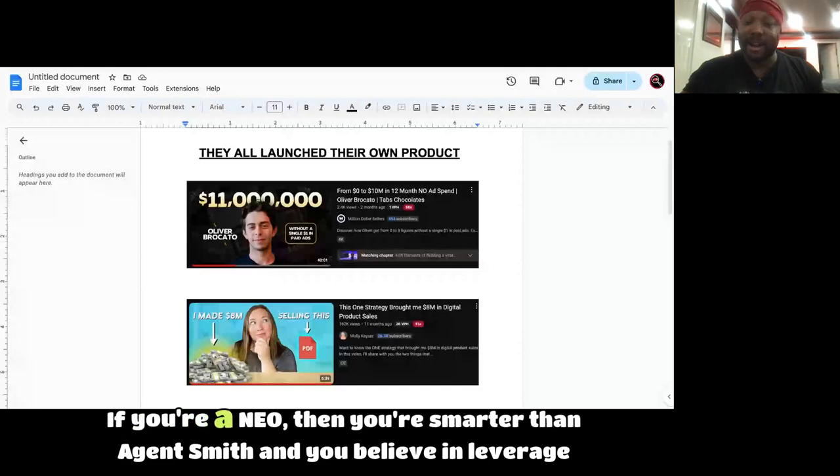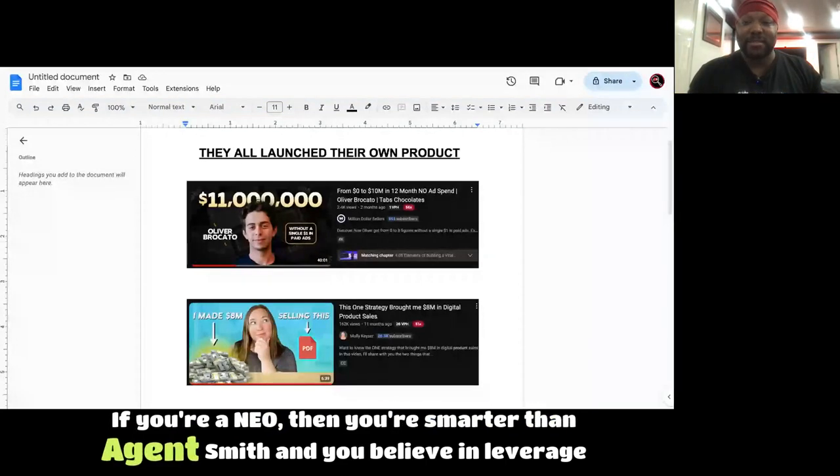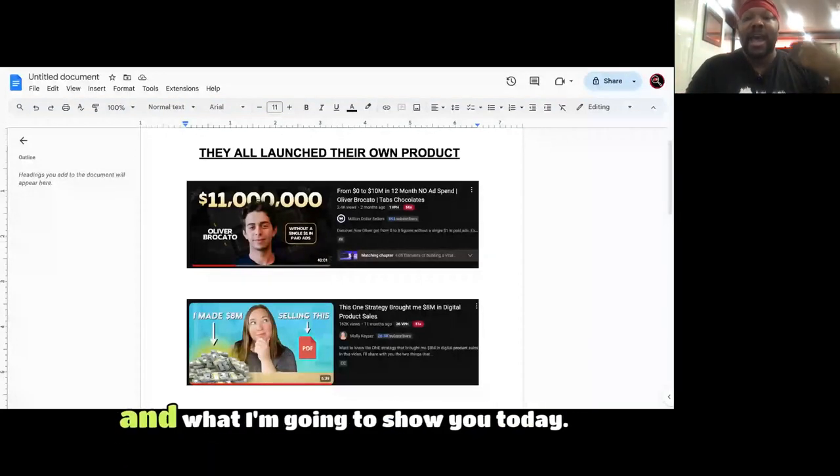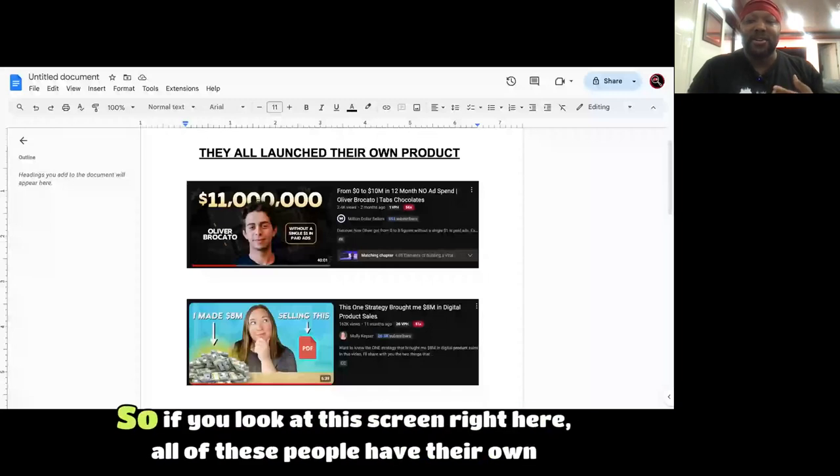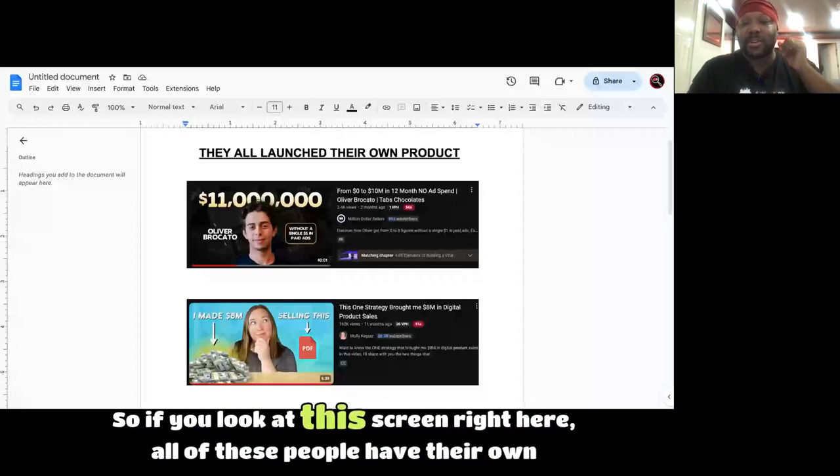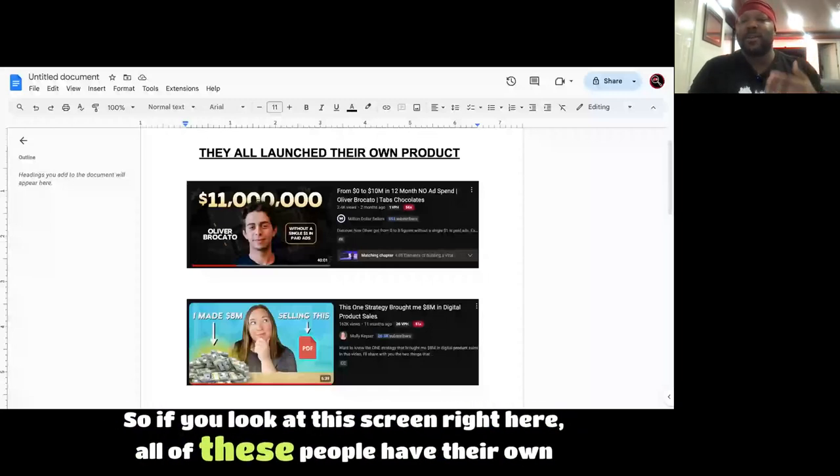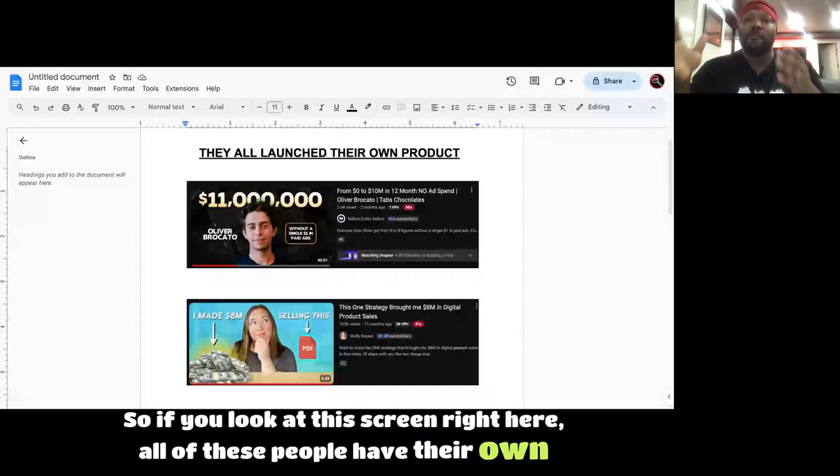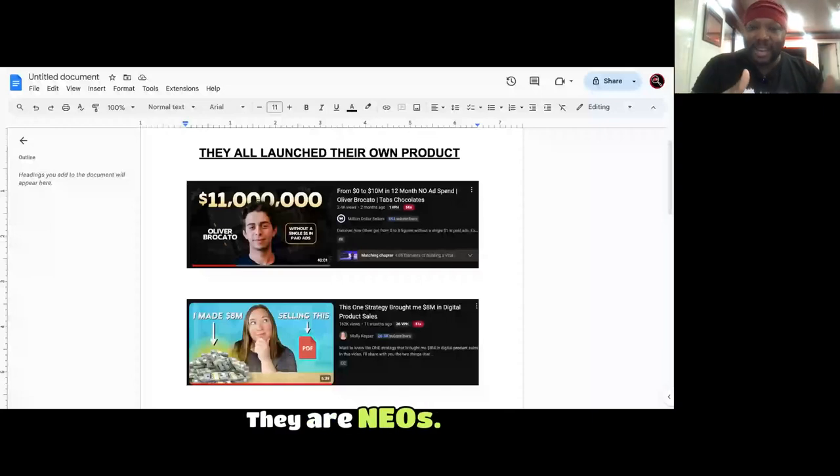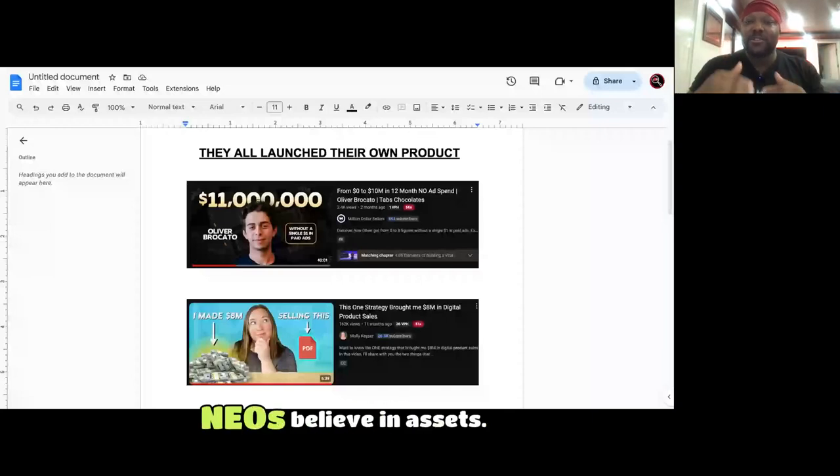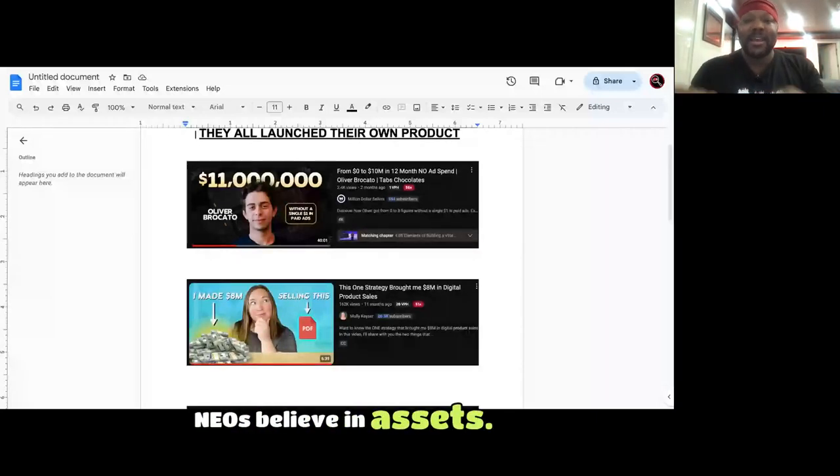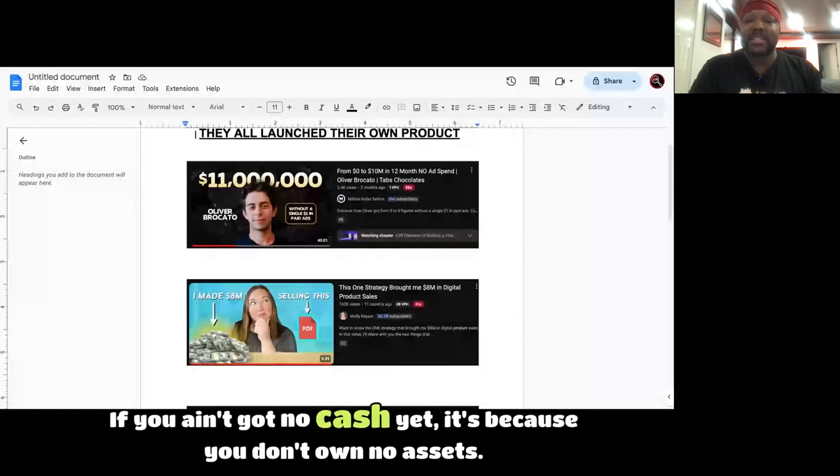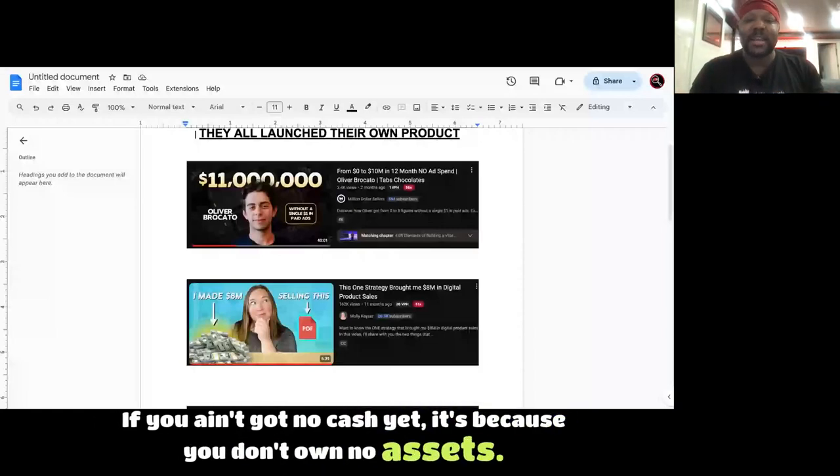If you're a Neo, then you're smarter than Agent Smith and you believe in leverage and what I'm going to show you today. Neos believe in assets. If you ain't got no cash yet, it's because you don't own no assets.